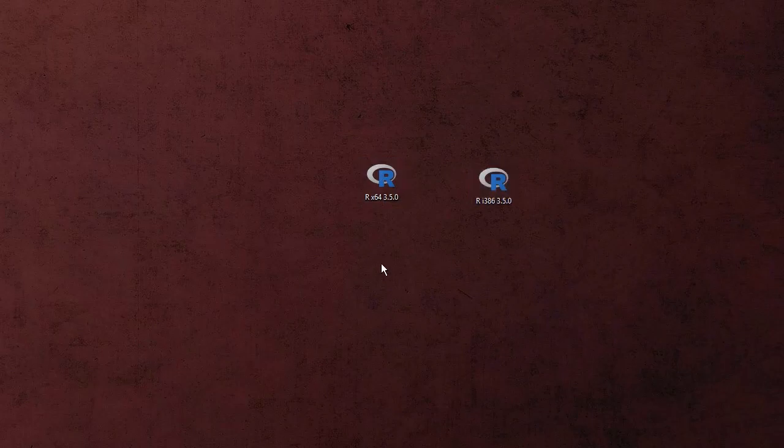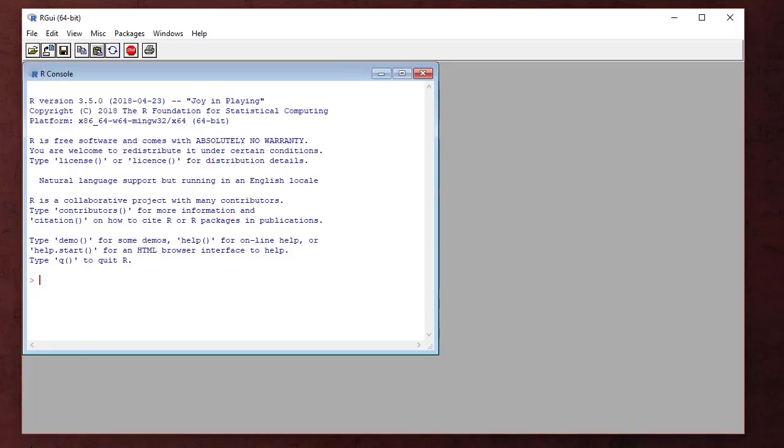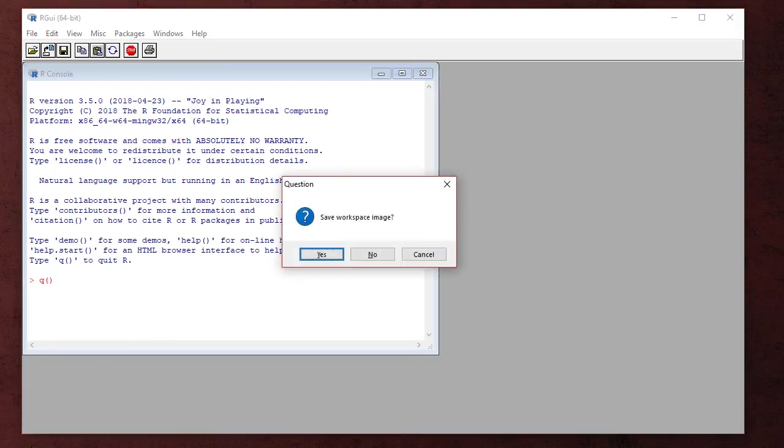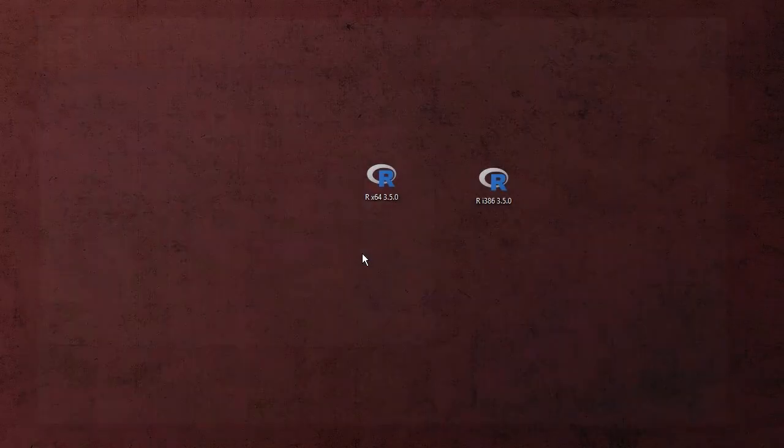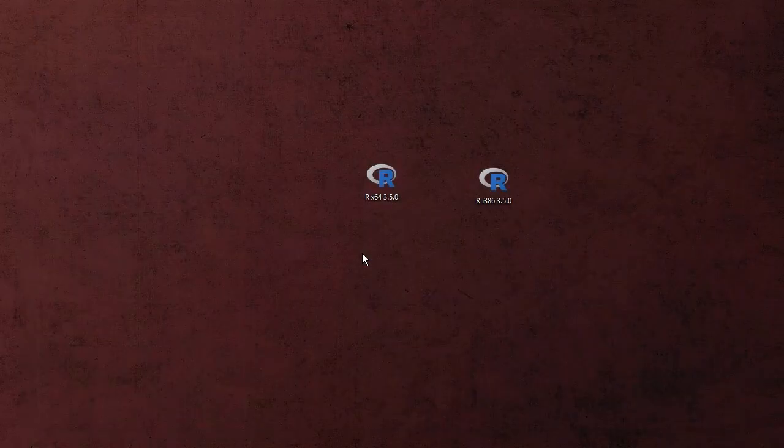I'm going to go ahead and click and that's all there is to it. To end your installation you simply type in Q with an open and close parentheses and you can say no you don't need to save the workspace image and that's it. That's all there is to it.